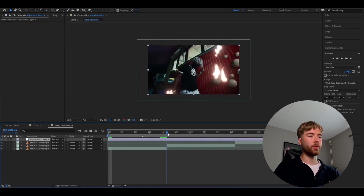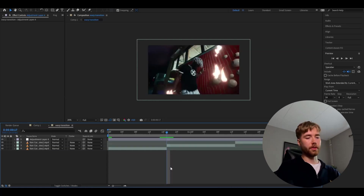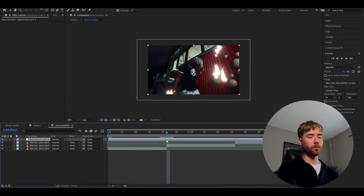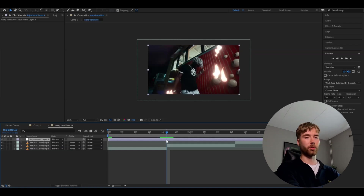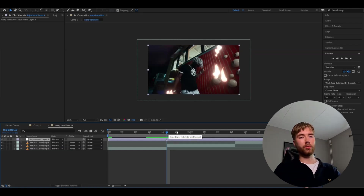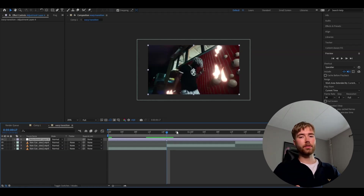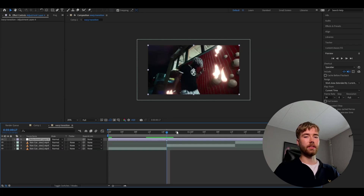Go to the transition point and make a marker on the adjustment layer by pressing the star key. Then make the adjustment layer 17 frames to the left and 17 frames to the right from the transition point.